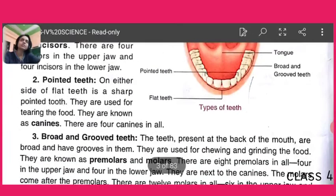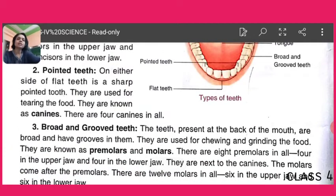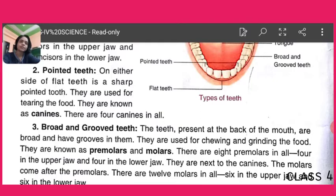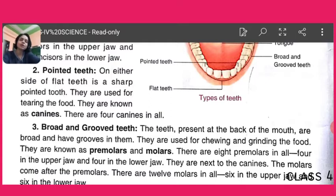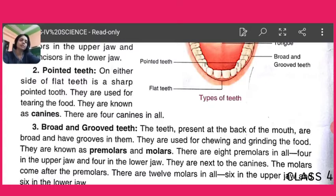Then come the pointed teeth. On either side of the flat teeth — just beside the incisors — is a sharp pointed tooth. They are used for tearing food and are known as canines. There are 4 canines in total. So we have 8 incisors plus 4 canines, making 12 teeth so far.